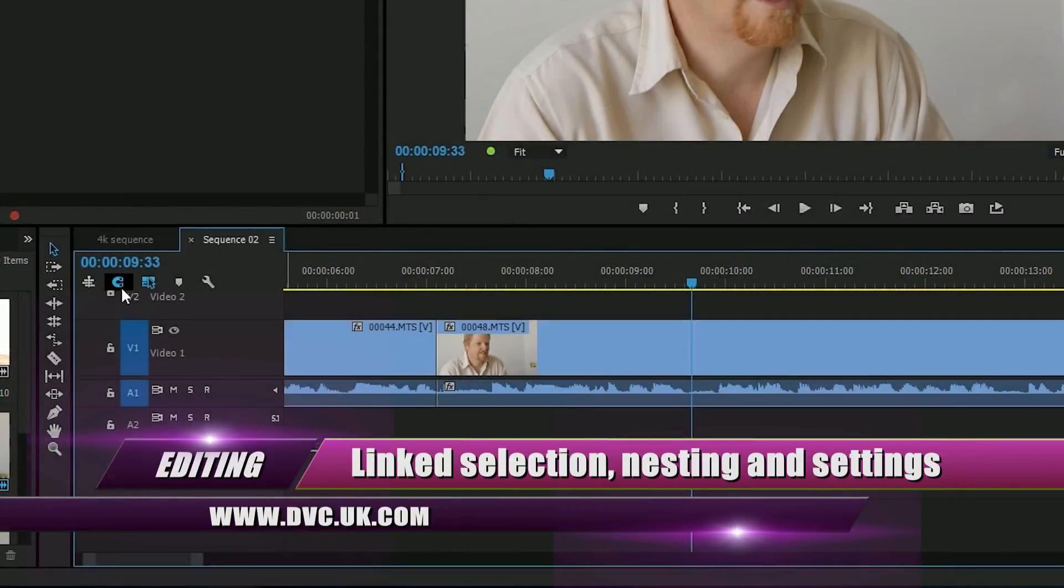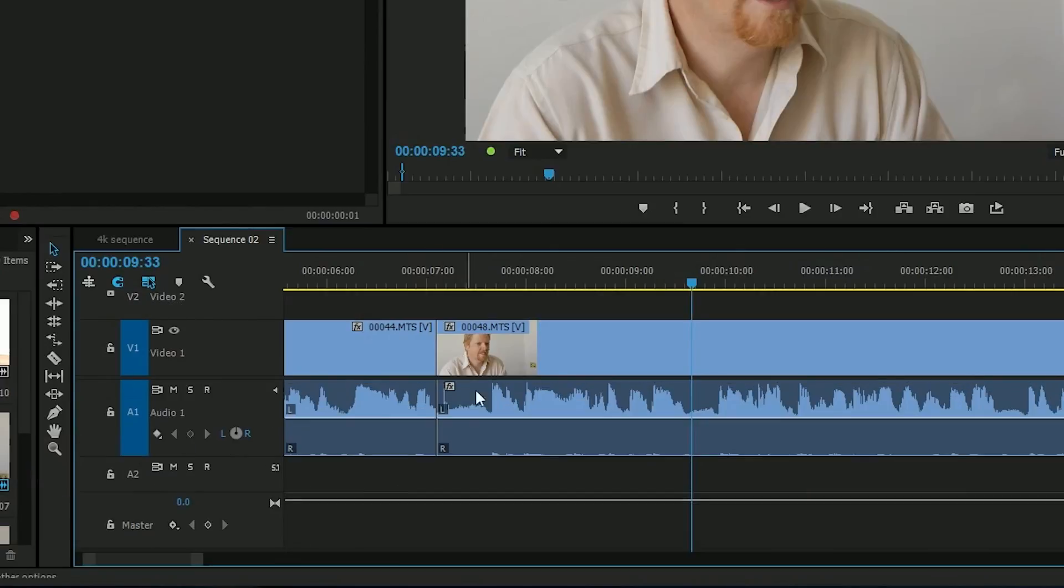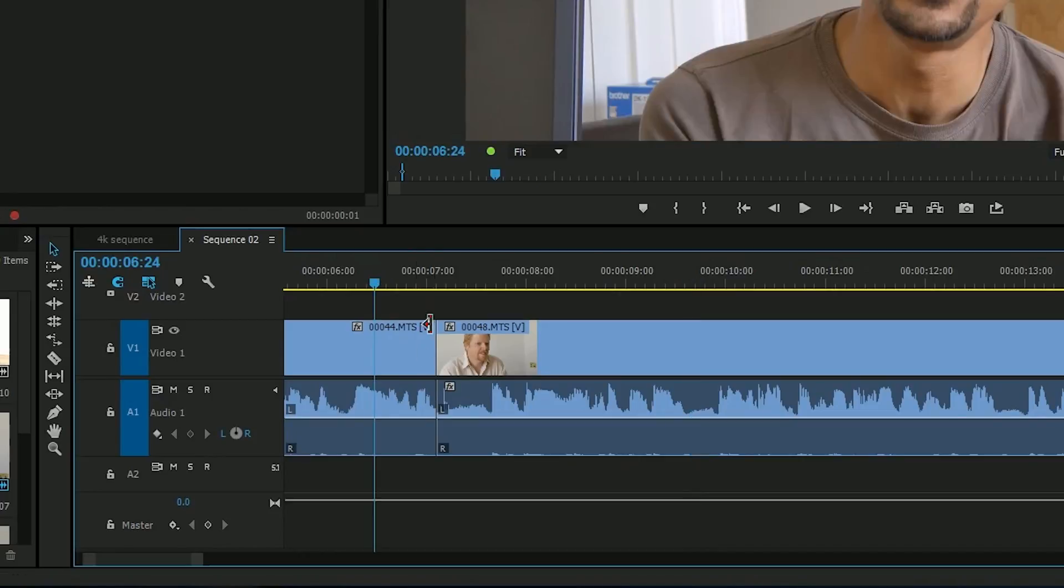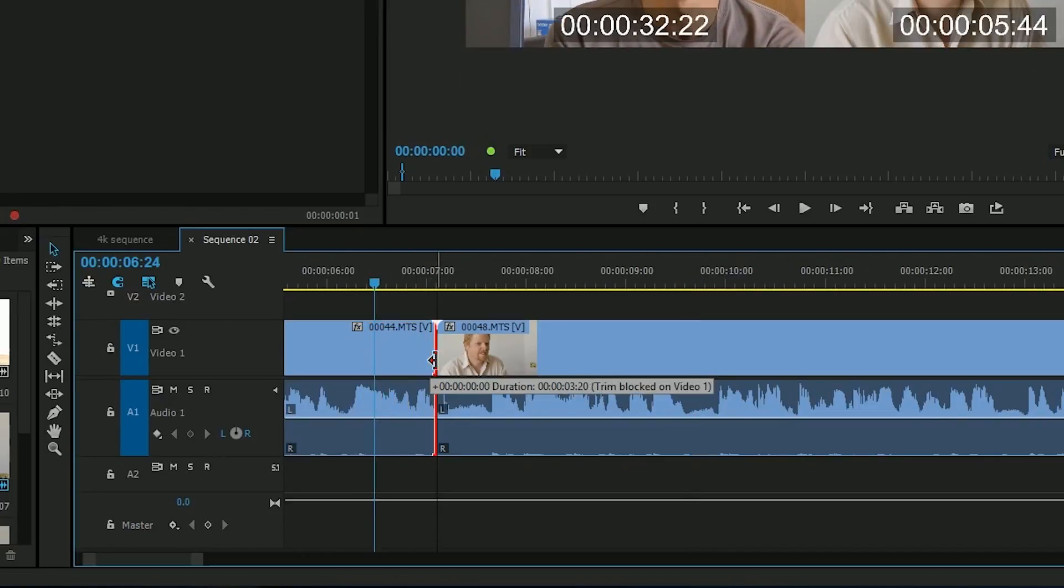There's a nice little button on the timeline now. In addition to snapping, we've got this little button here which turns off linked selection. Now what is that? When you go to a clip, like the join here, and you grab hold of the video, it automatically grabs hold of the audio.